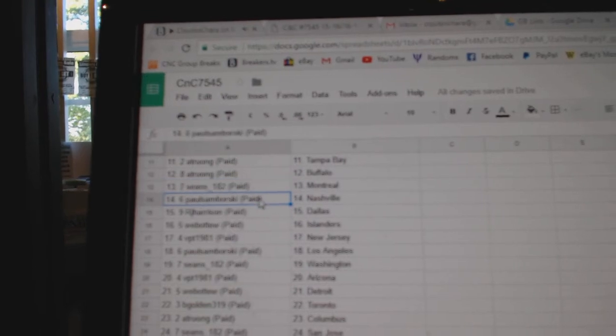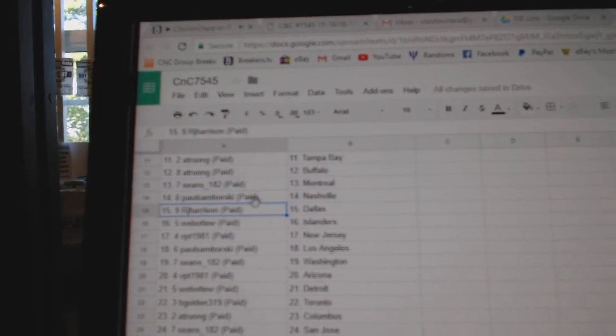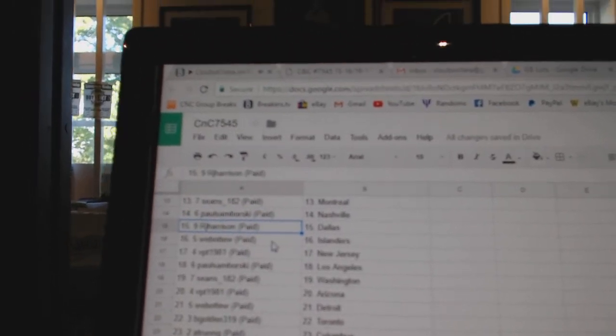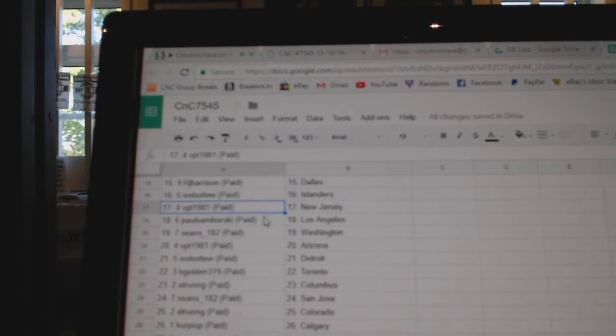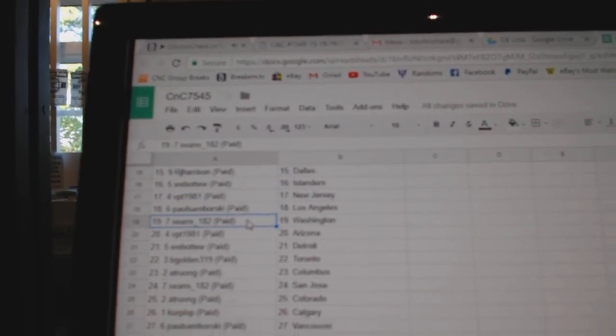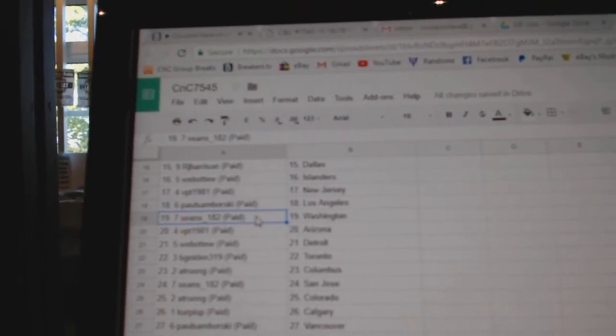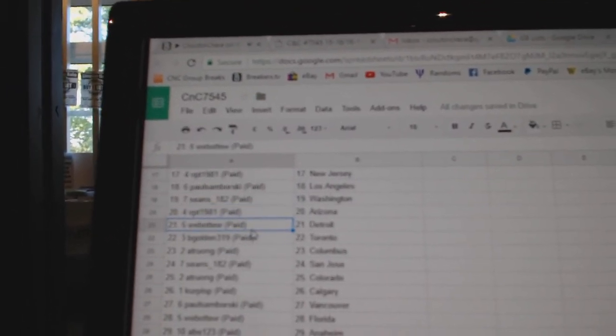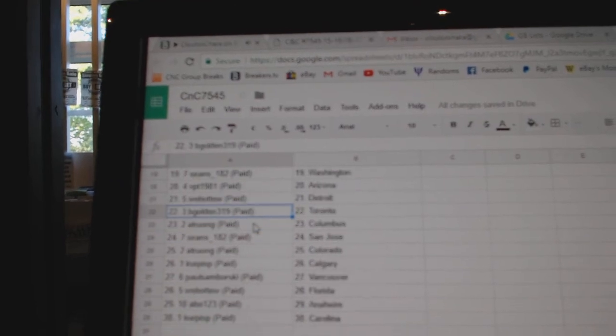Sean's has Montreal, Samborski's got Nashville, R-J Dallas, Web02 Islanders, V-P-T New Jersey, Paul Samborski L.A., Sean's has Washington, V-P-T Arizona, Web02 Detroit.